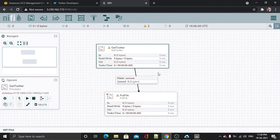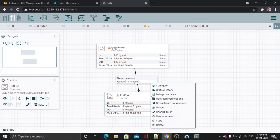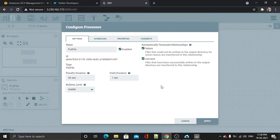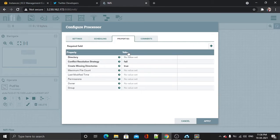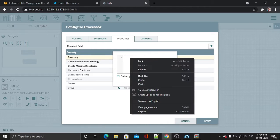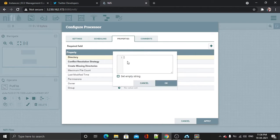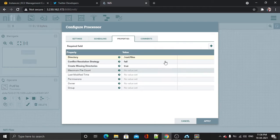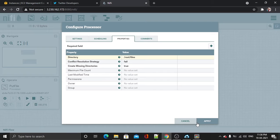I have copied the directory name. Now go to Configure and then the Properties tab. Set the directory by pasting it directly. Hit okay — no other parameter needs to be configured.